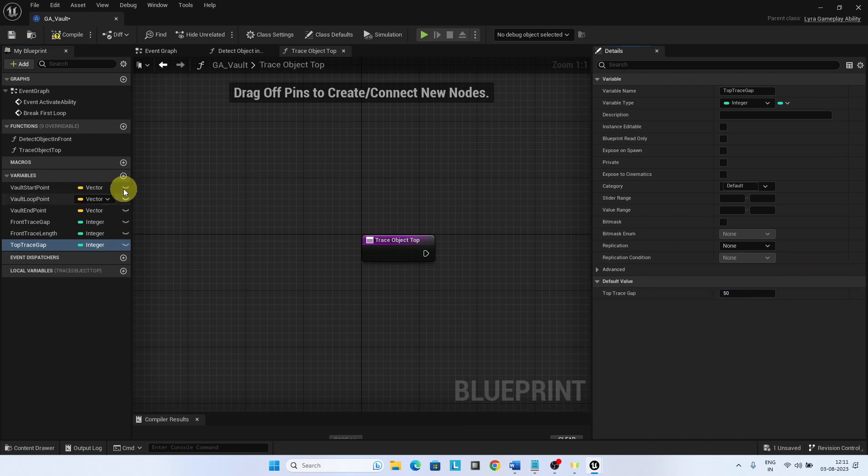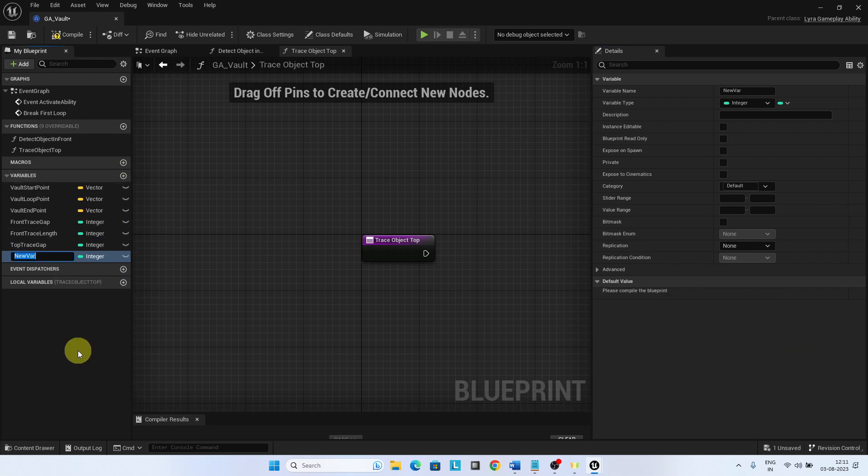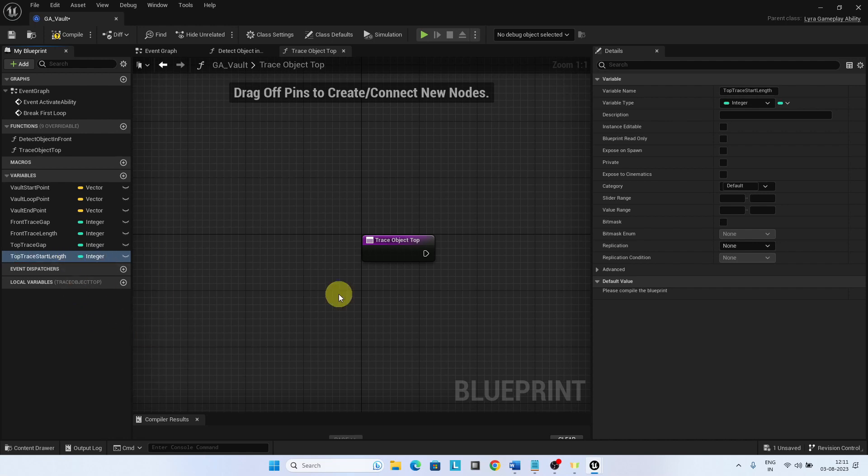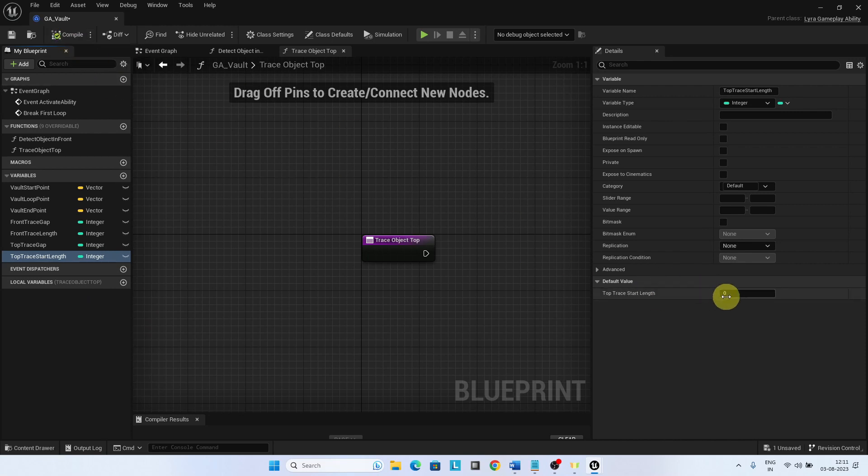Top trace start length is the height needed to set the start location of the object top trace. Set the value to 90.